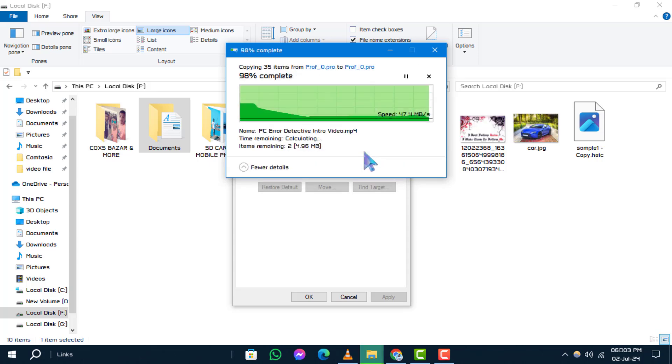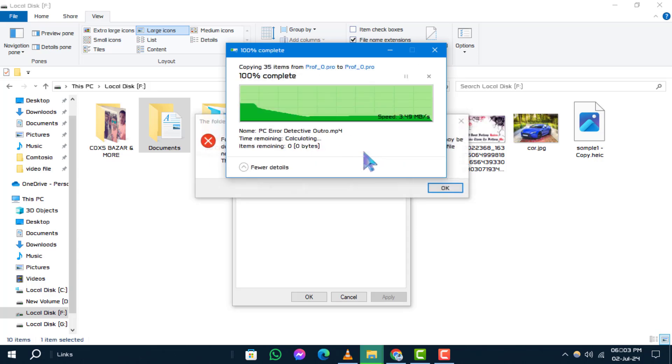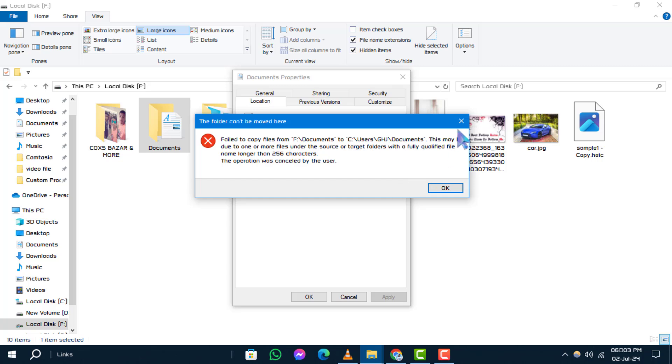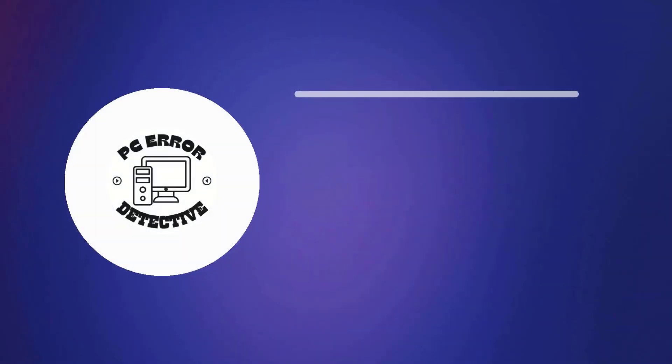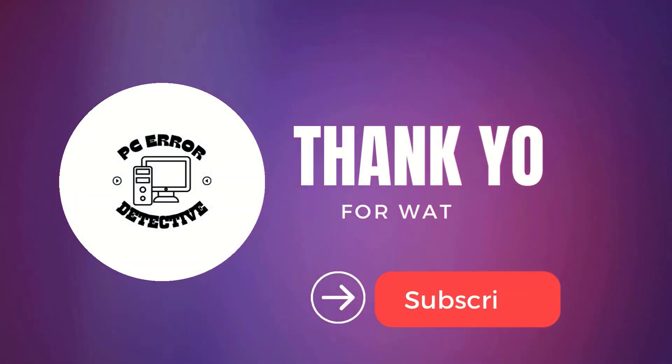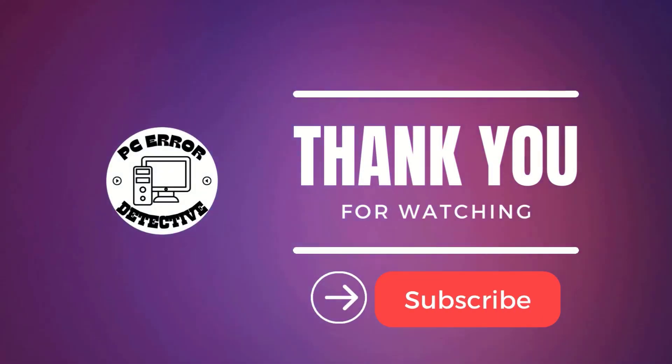And that's it. You've successfully restored the default folder location on your Windows system. Thanks for watching and stay tuned for more videos.